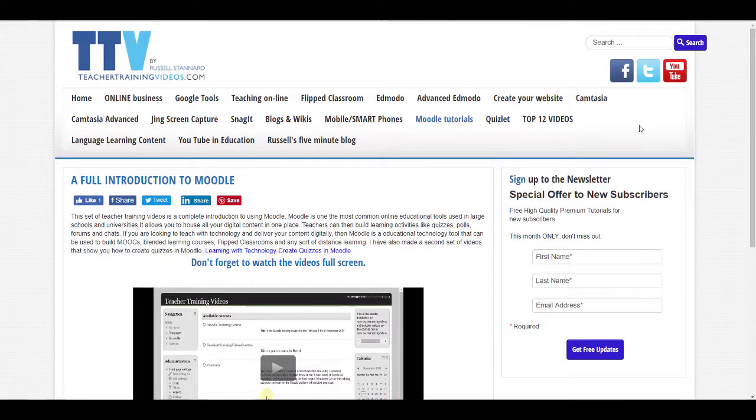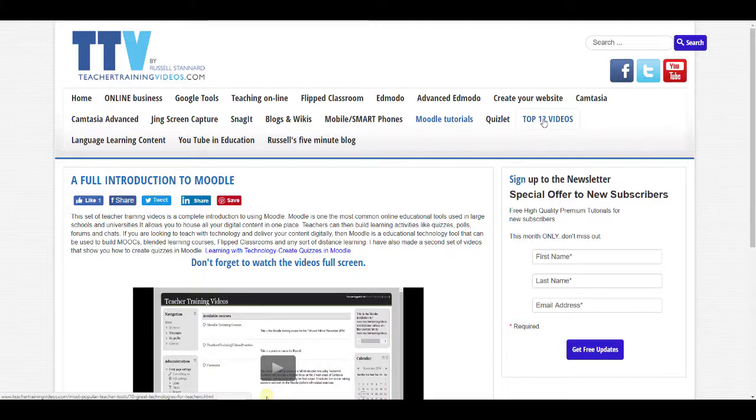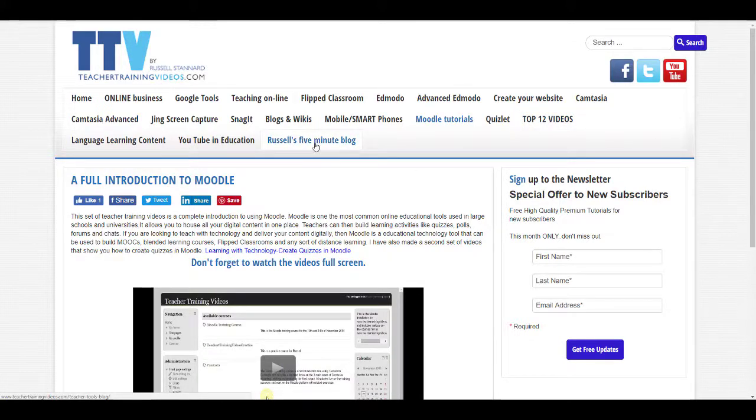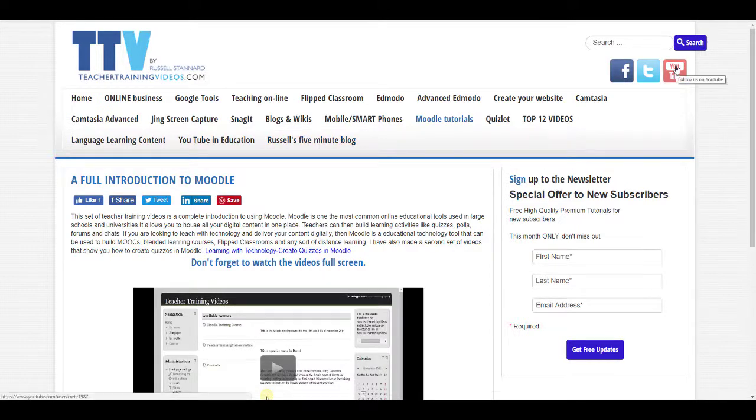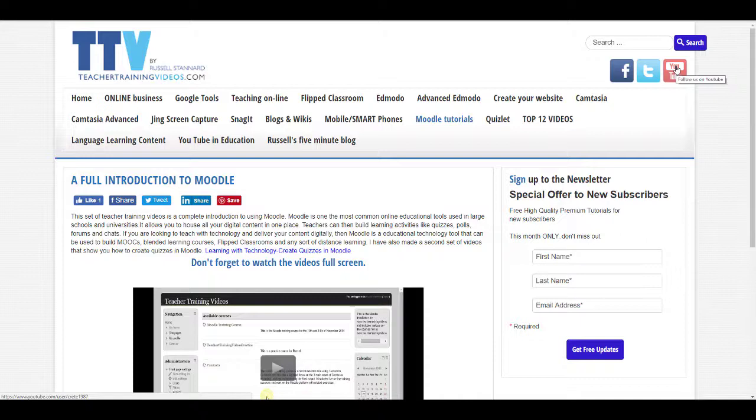Other sections that you might find very useful are the top 12 videos, the most popular videos on the website. Russell's five-minute blog has just very quick videos talking about different technologies in just five minutes and why they're useful. If you really like what I do, you might like to follow me on YouTube because I add lots of videos onto YouTube that you won't find on my website. Thank you very much.